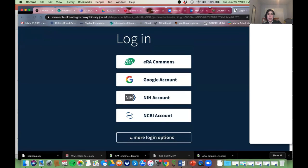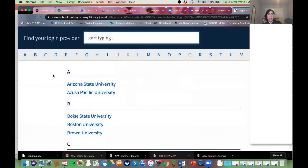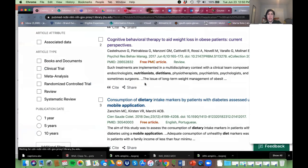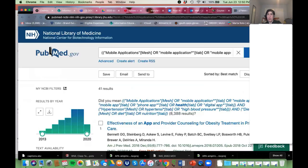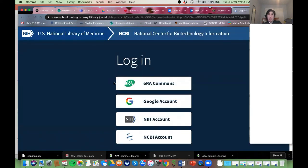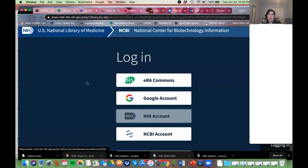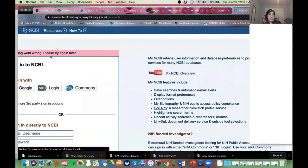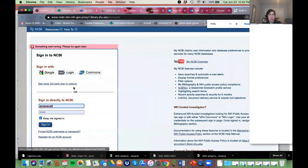You can do it through Hopkins using your JHED ID to log in. I have a separate account, and I do that because — god forbid if I'm ever not at Hopkins — I want to still be able to access everything. Let me log into my account.